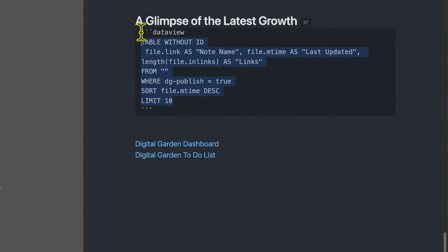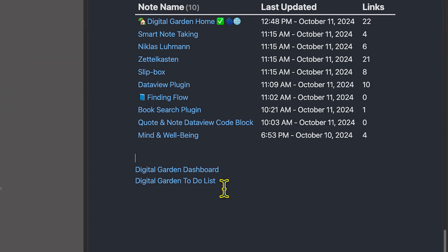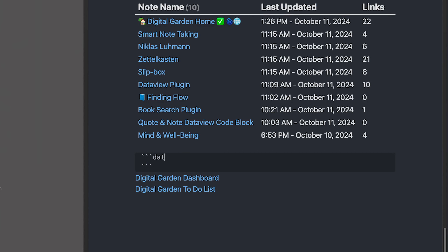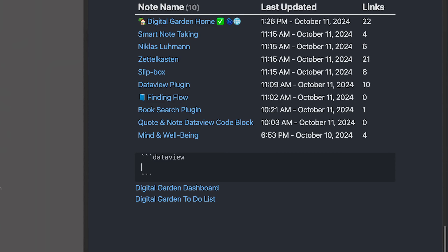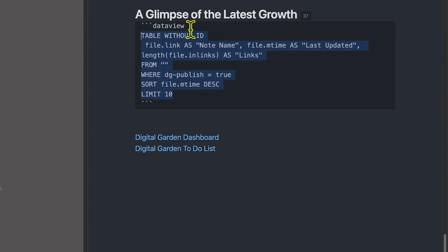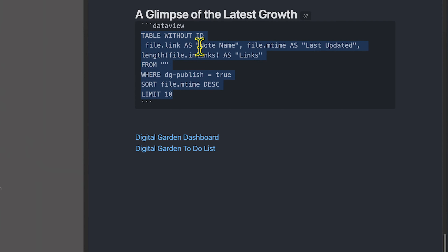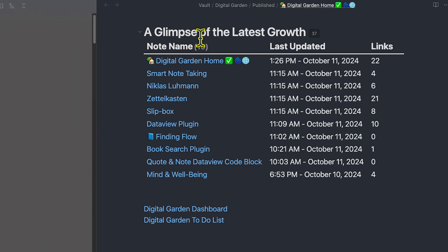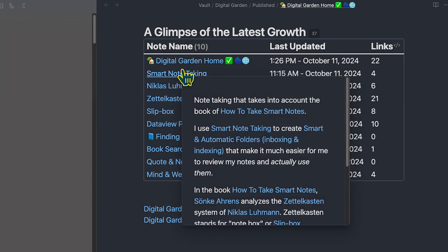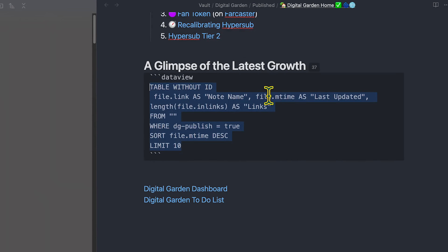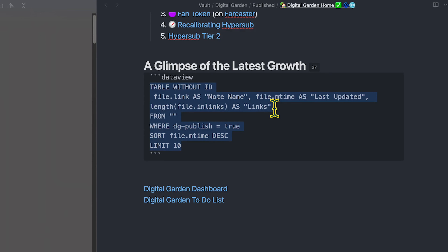Let's take a look at the code block. The DataView block is created by adding three backticks to introduce a code block, then typing 'dataview,' and you can start introducing the query syntax. I used 'TABLE WITHOUT ID' because I wanted to call the first column 'note name' instead of 'file.' So the first column is file.link as 'note name.' Then I have file.mtime as 'last updated,' which pulls the modified file time for that note. And as the third column, I have length(file.inlinks) as 'links,' which tracks the number of links going into that note.